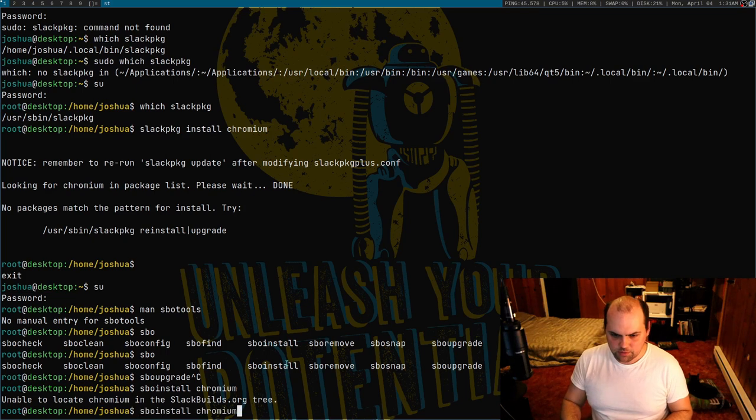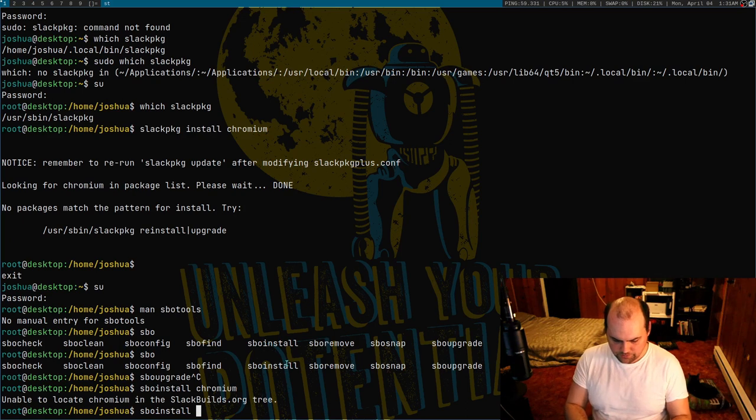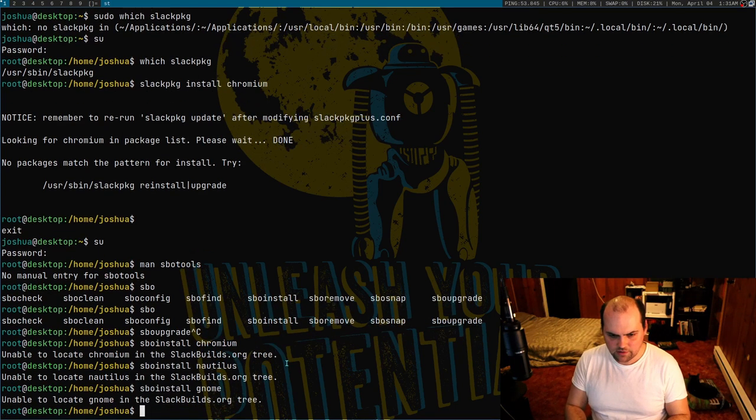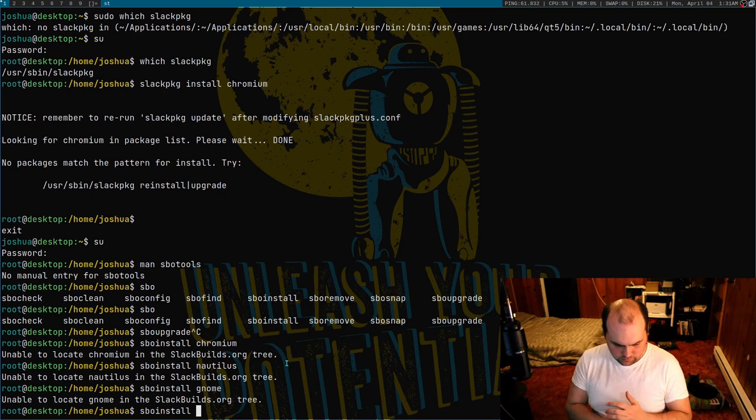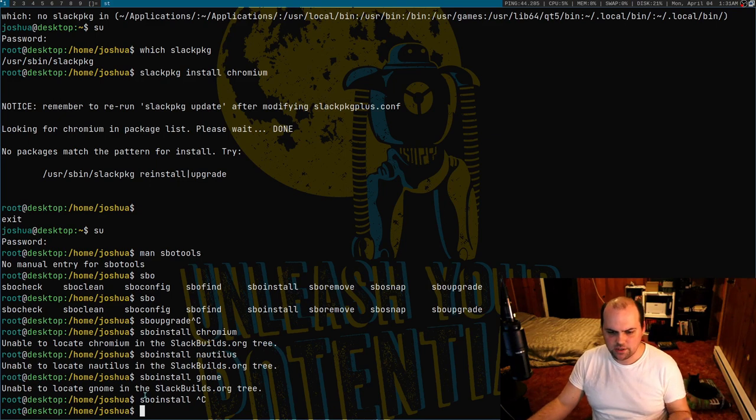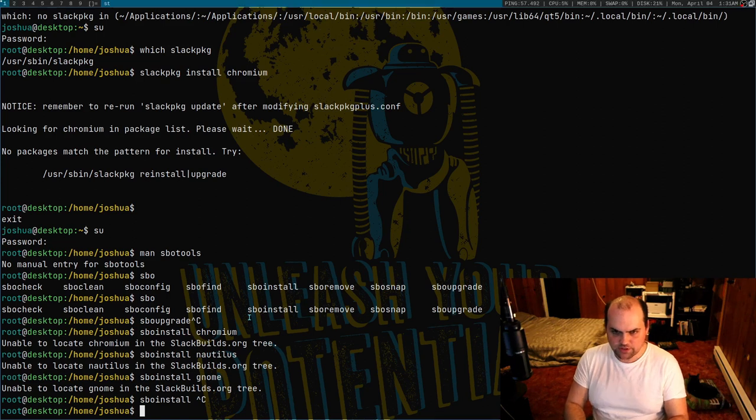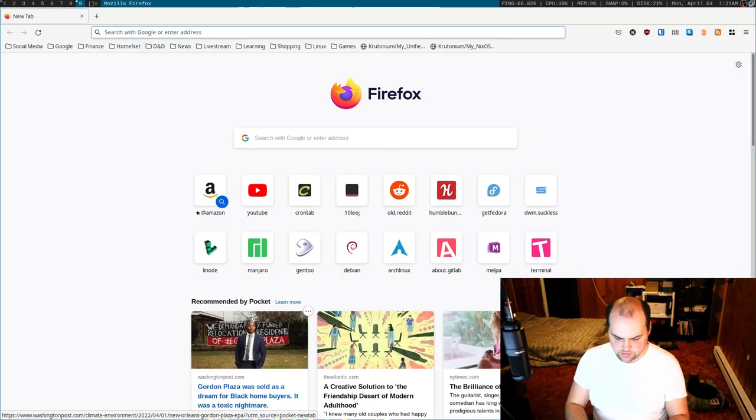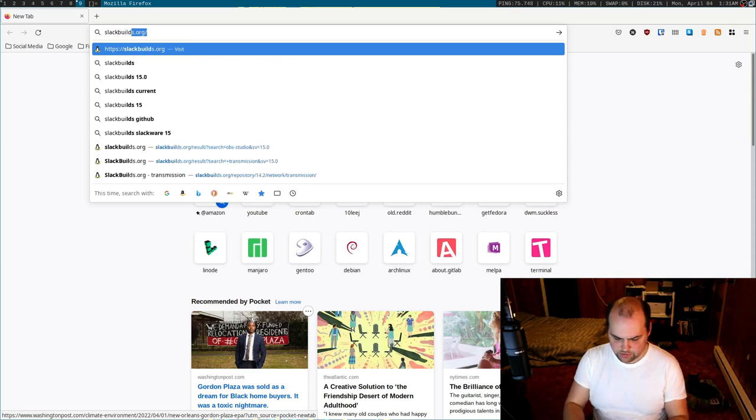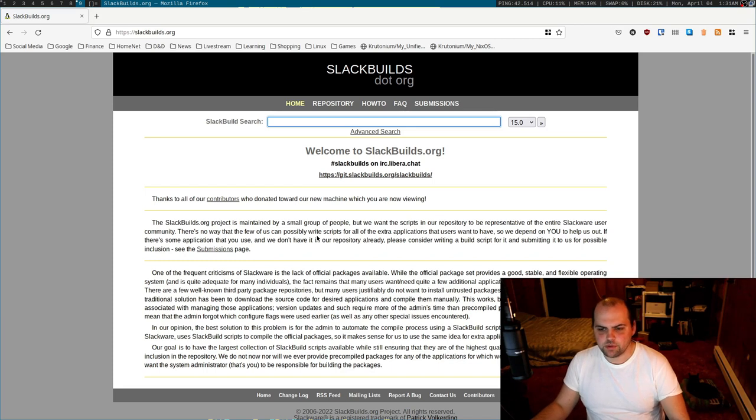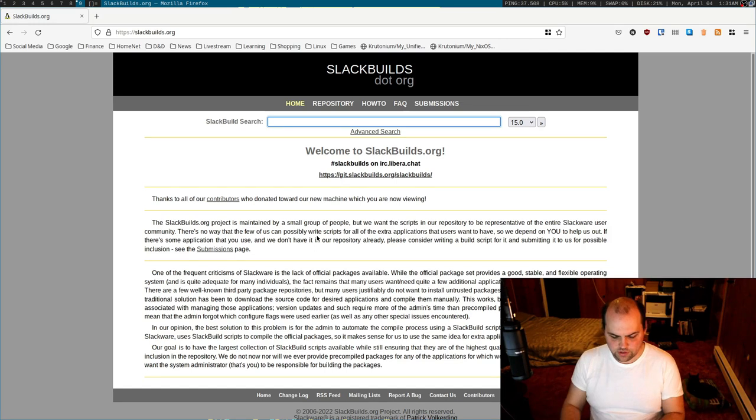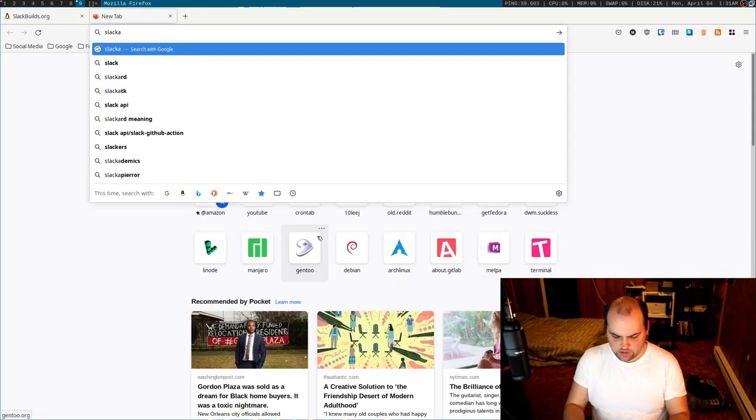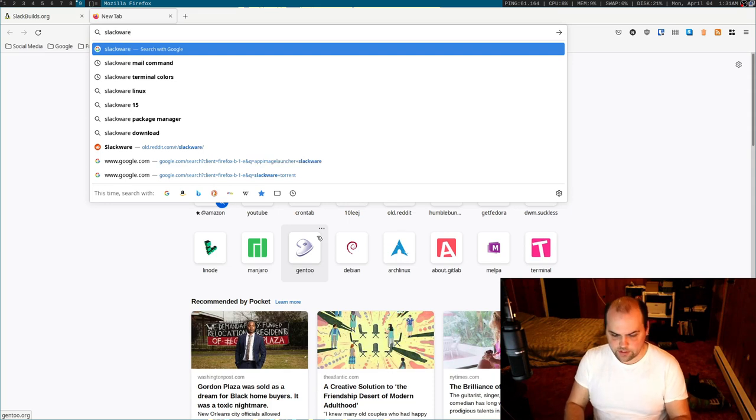Okay, chromium is not in the build tree, okay so I need to find something else. Nautilus not in there. Okay can I just do like gnome? No, okay. Hmm. But anyways, what that does is you can see it's saying 'unable to locate in this slackbuilds.org tree.' Basically what that is is slackbuilds.org, this is a third-party repository and that's all that tool uses.